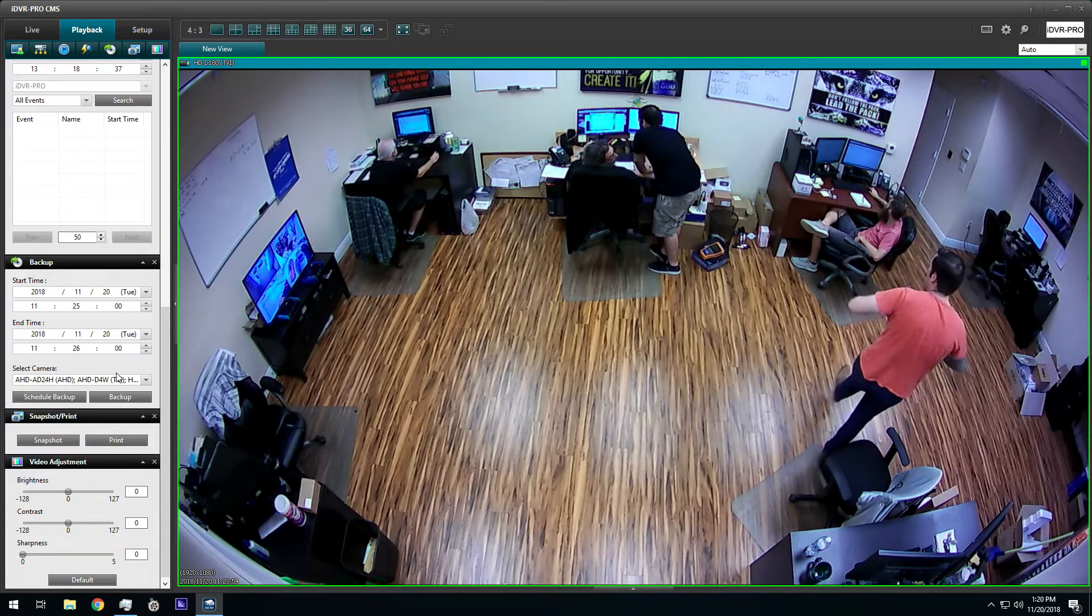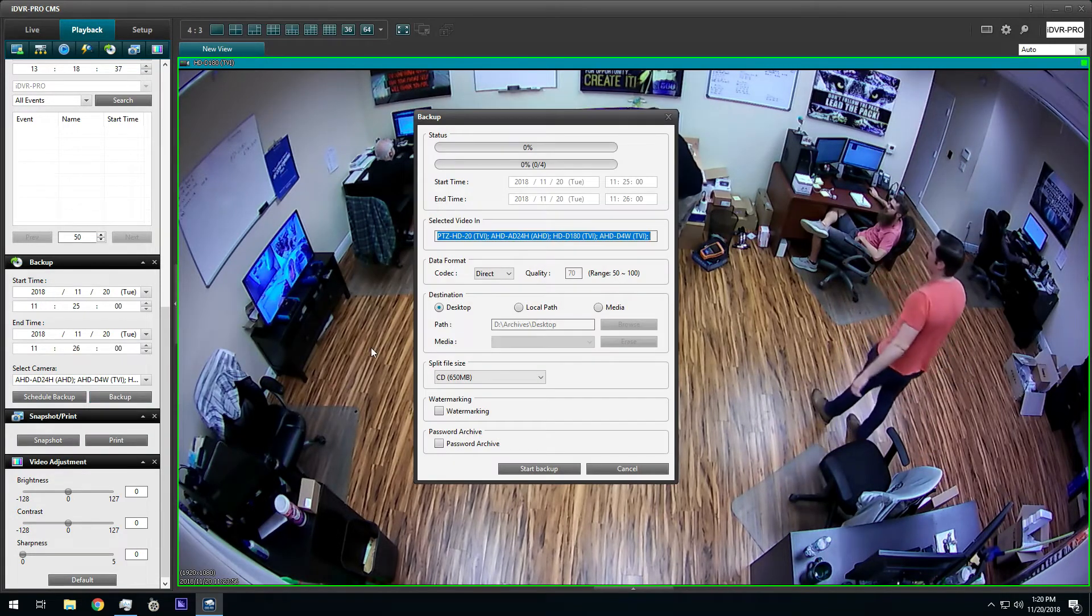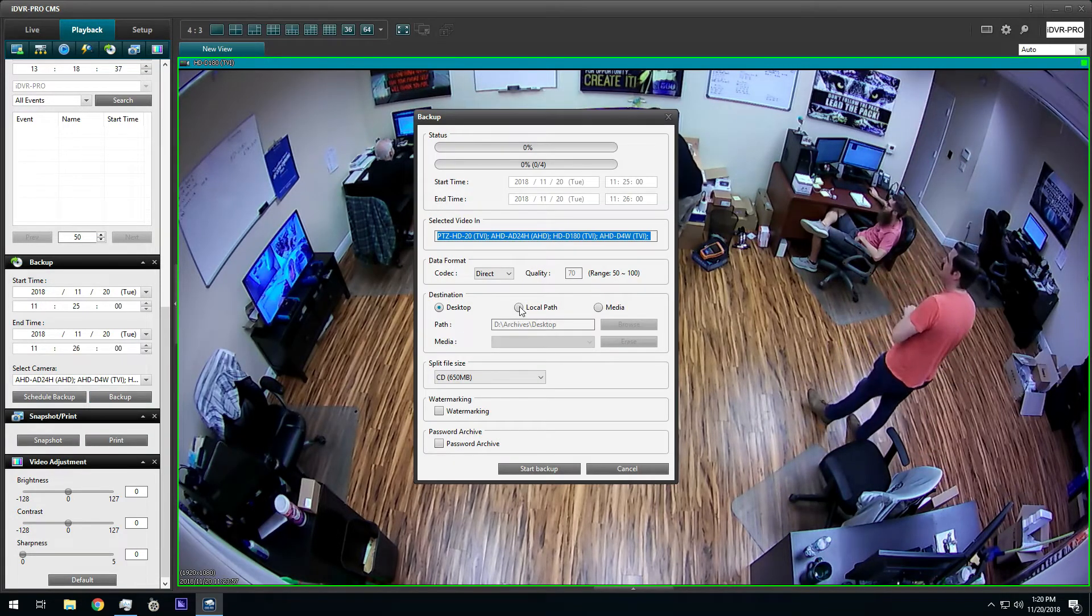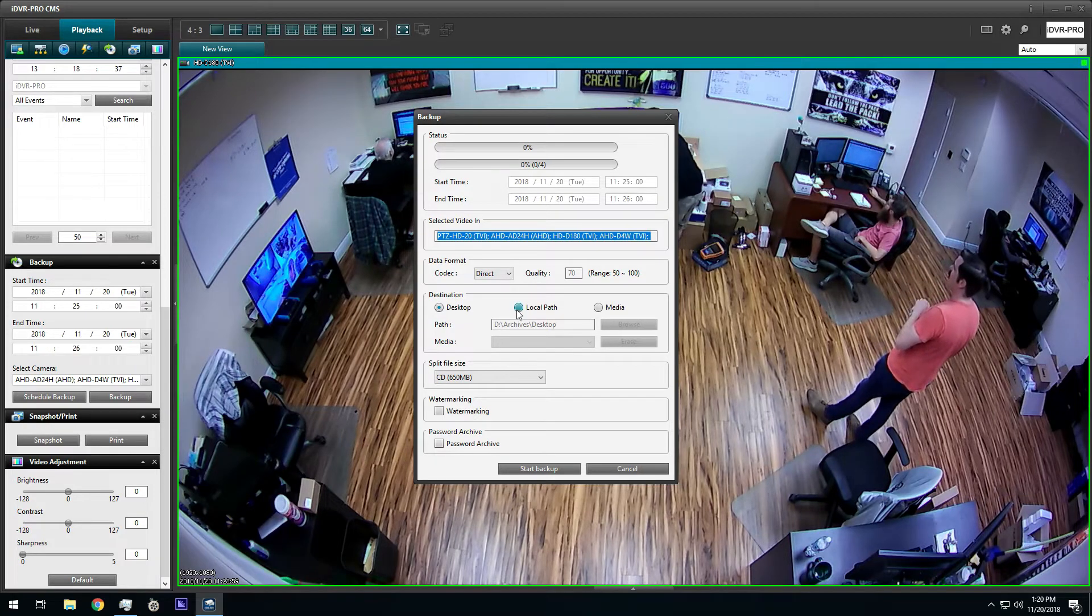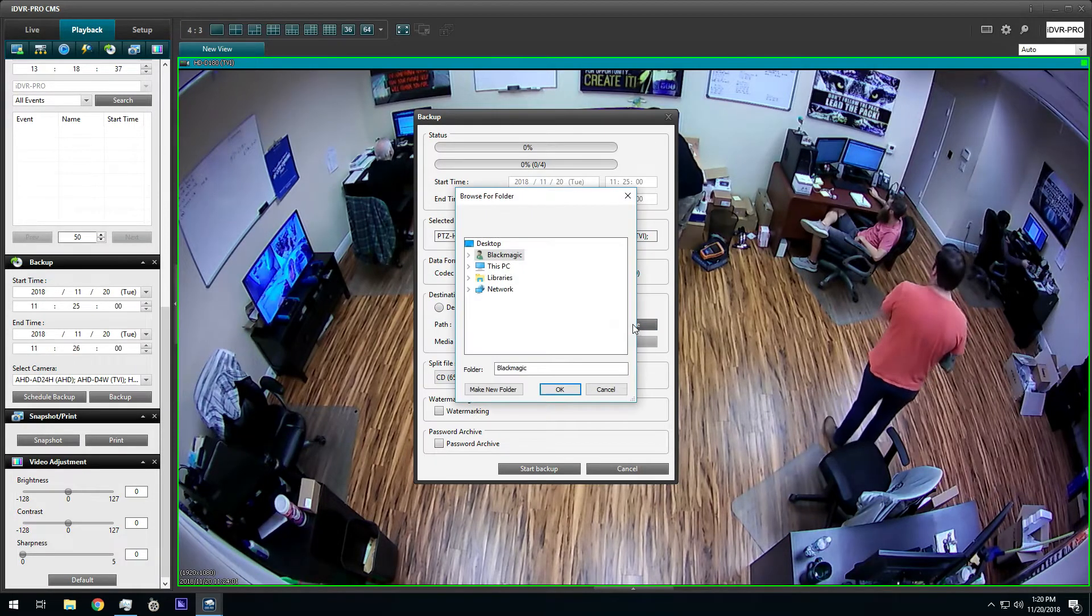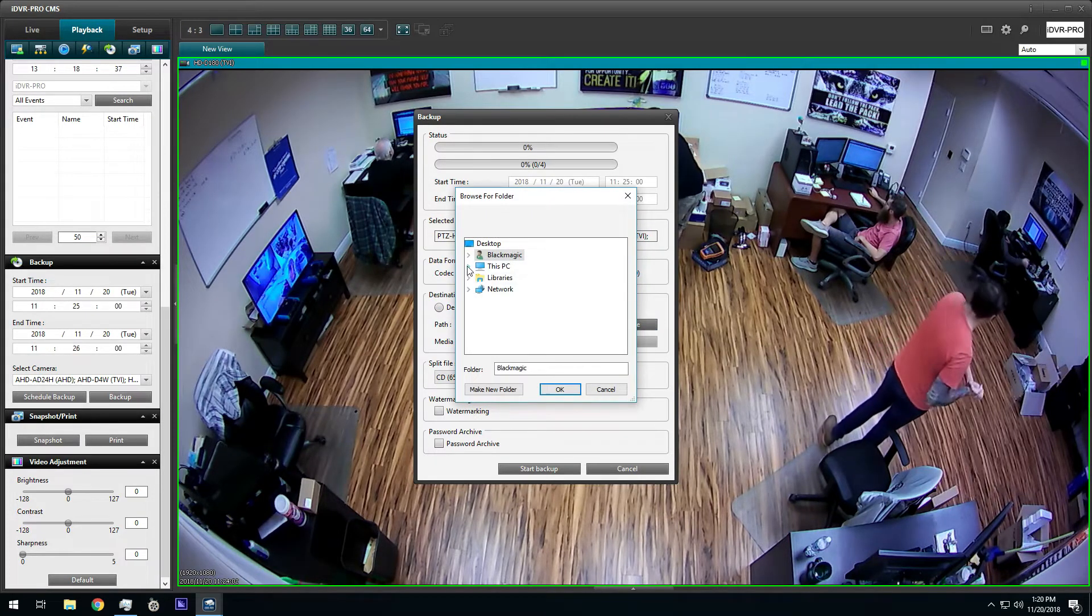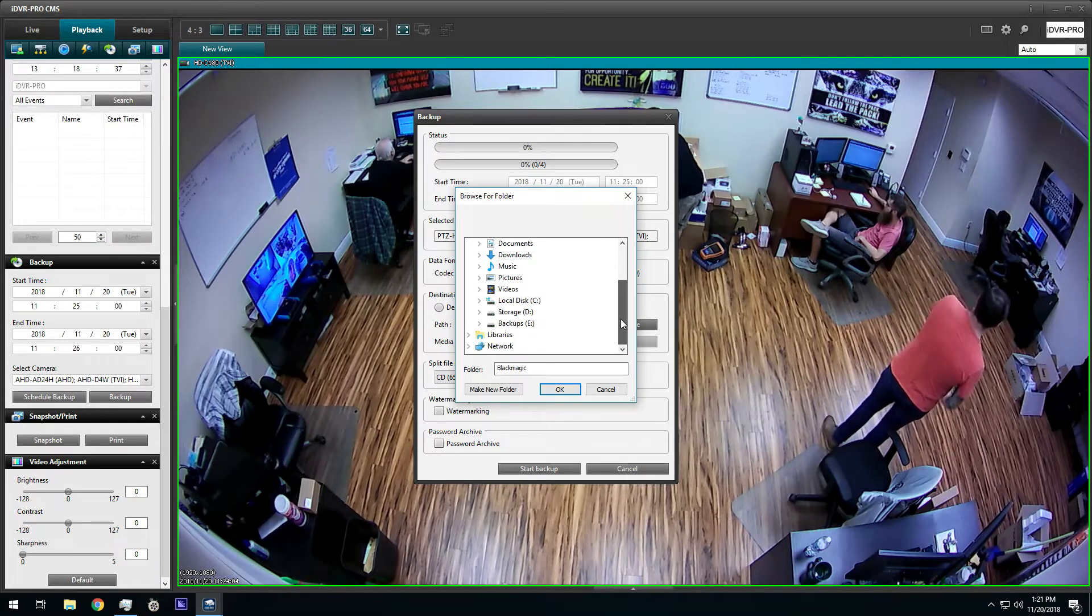Then, I click on the backup button. This opens the backup screen. On the backup screen, I can choose the directory location where I want the exported video files saved to.